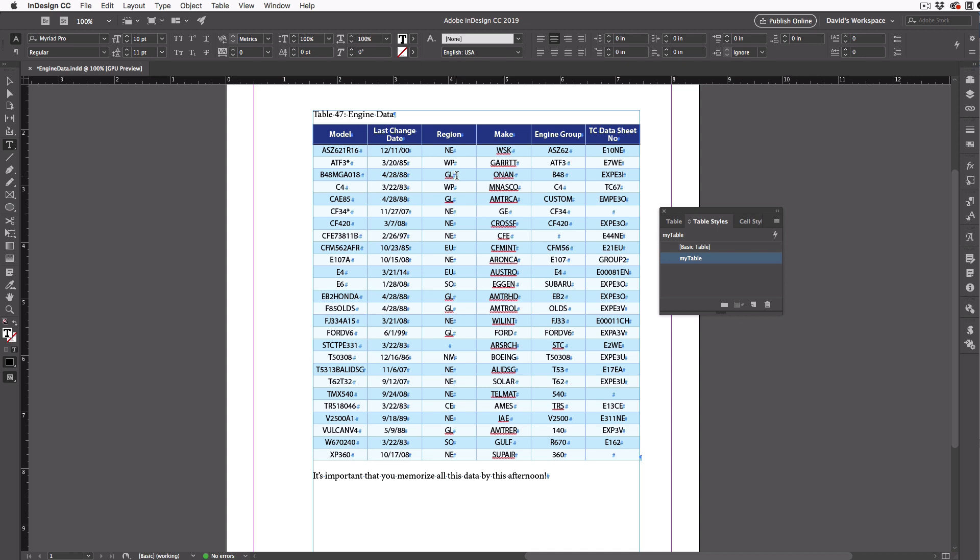Also, I should point out, if you download this sample file from the links below, you can even copy this table to another document, and all the styles will come with it, so you can use this formatting in your files.